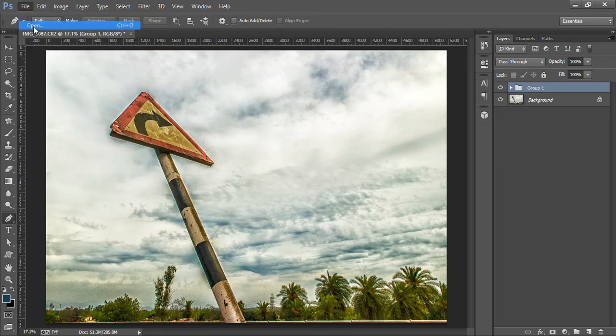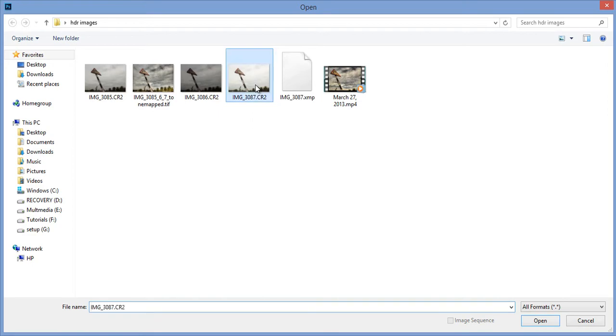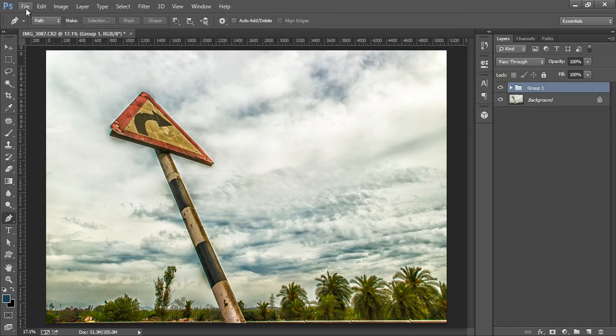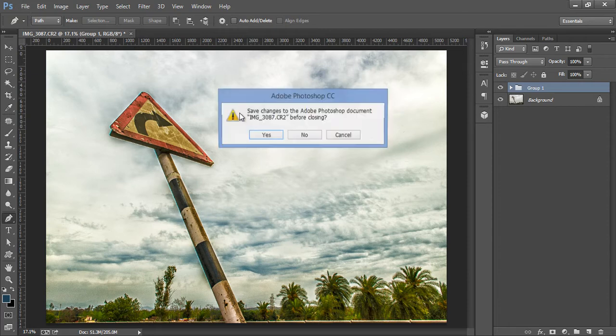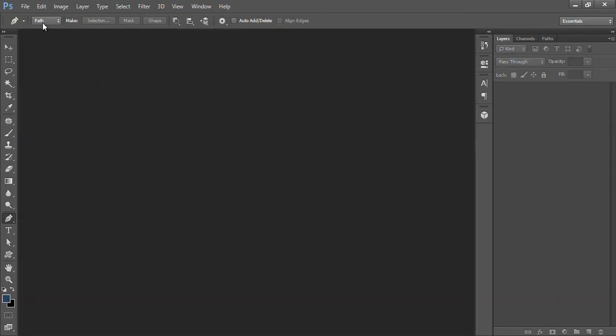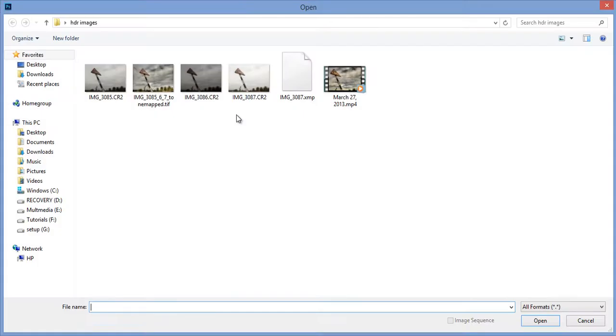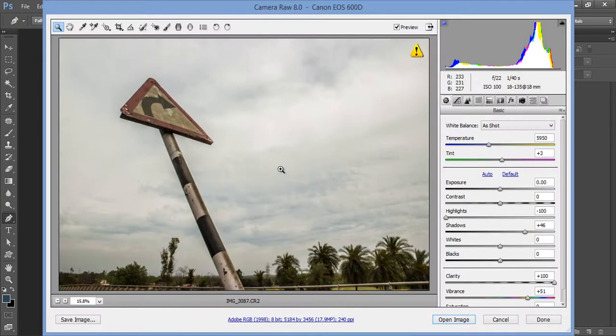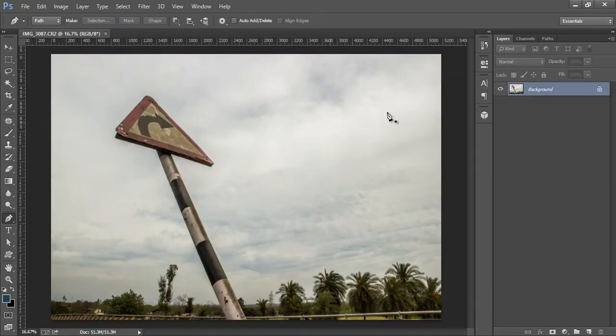Go to File, then Open, then open your file. First I have to close it. Go to File, Open, click OK. Open image, OK, this is the image.